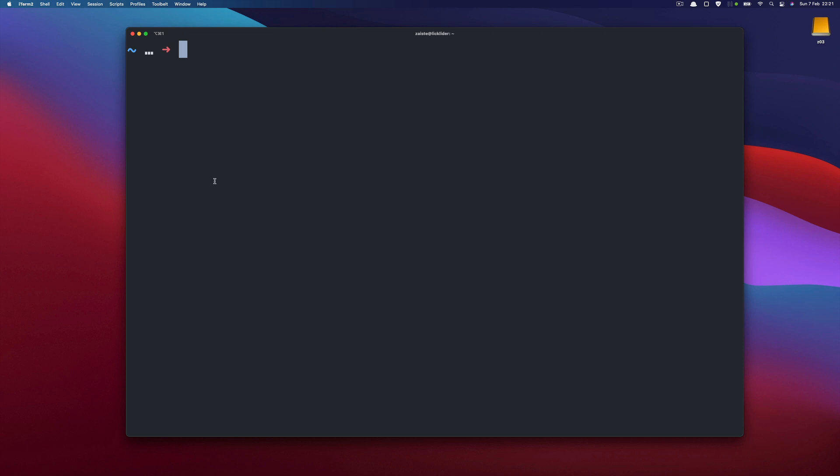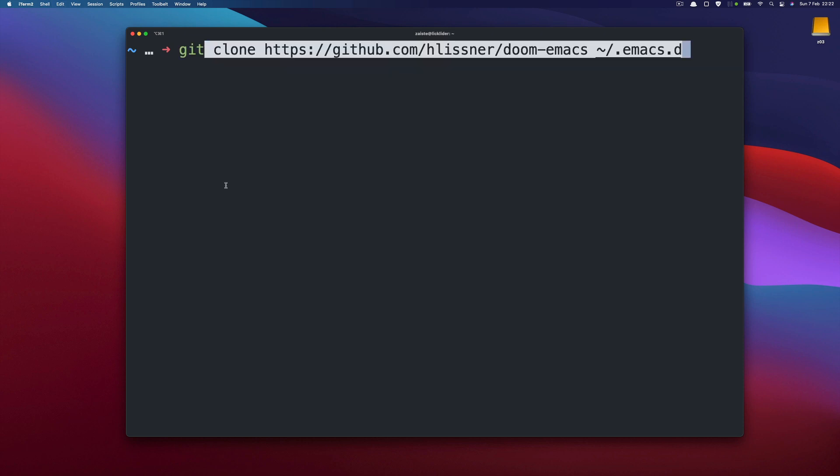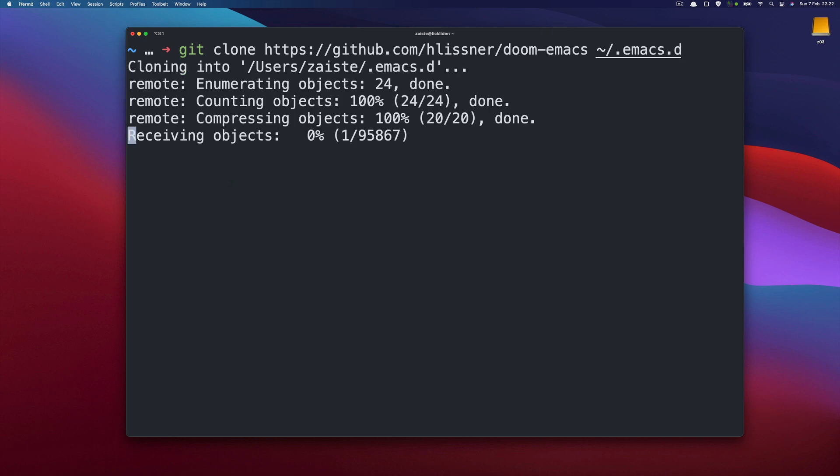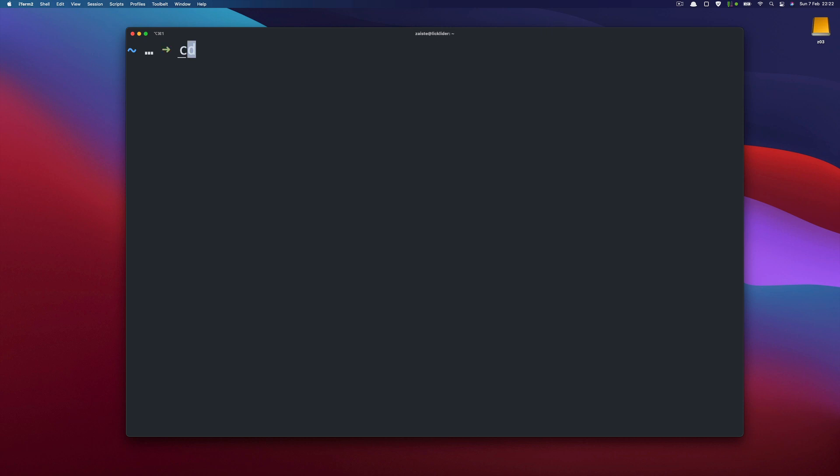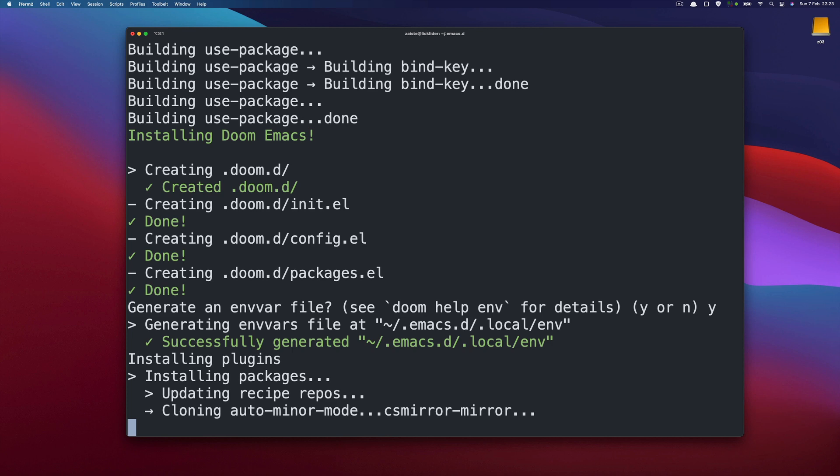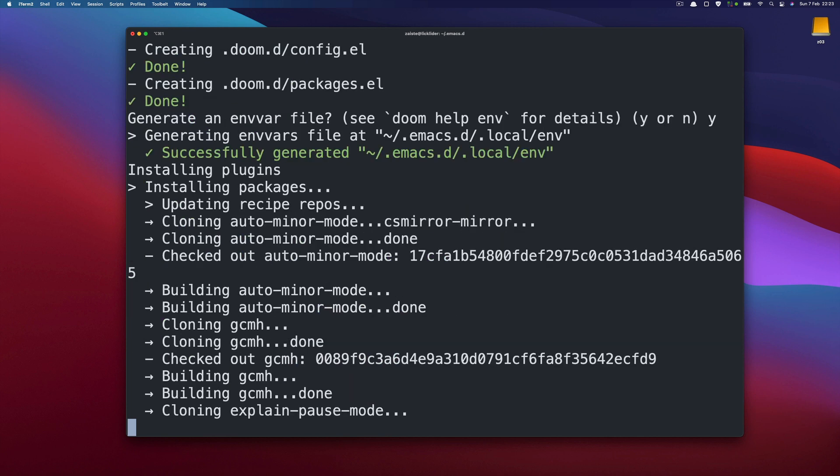So now we are ready to install Doom. And you do that by cloning the repository into Emacs D. So as it's cloned we go inside the directory and we do Doom install. This will also take a while as Doom comes with many packages. So now all those packages are being installed.